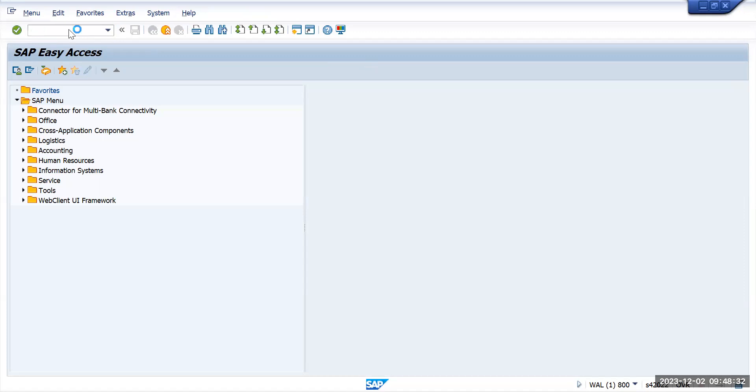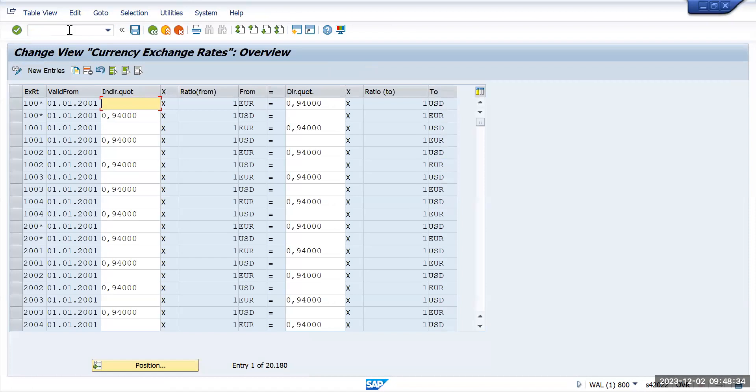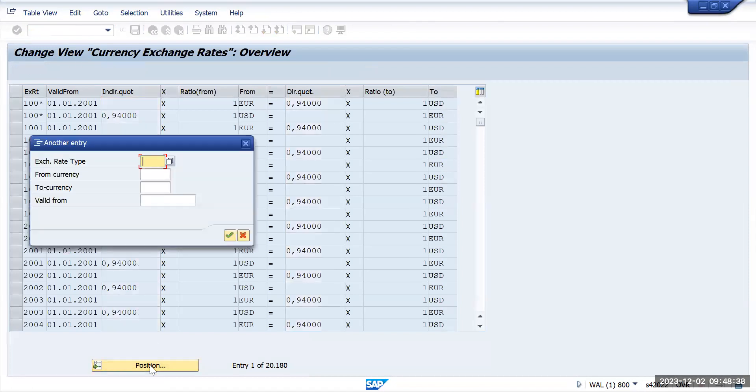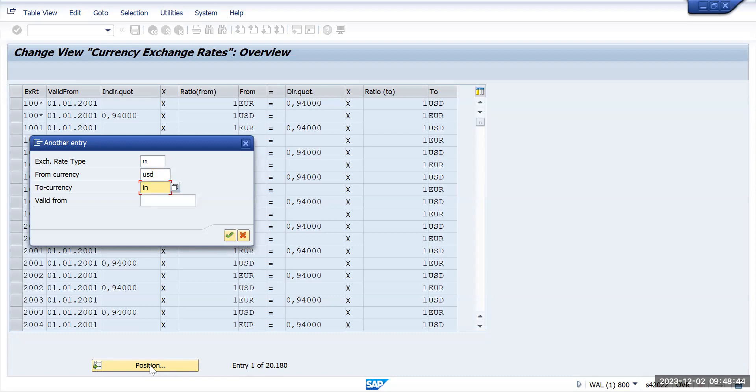First thing is OB08. Here we are going to maintain the foreign currency transaction, so we'll check for exchange rate M and currency is USD to INR.